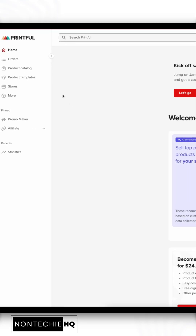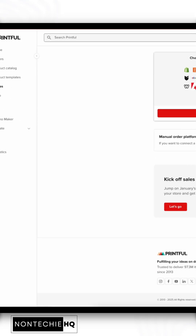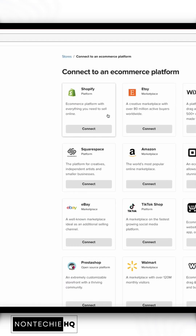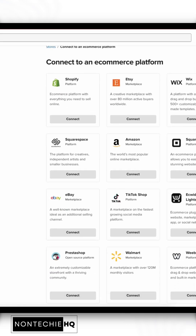In our Printful dashboard, we will go to Stores and we will click Choose Platform.